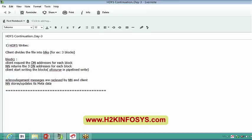The client will then start directly writing these blocks into data nodes without getting in touch with the name node again. The name node will not write the actual data — the client will write the actual data directly into data nodes. This happens in a pipeline: once the client has written the data into the first data node, the first data node is responsible for getting it replicated into other data nodes.